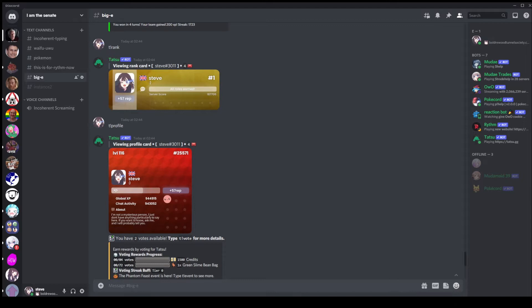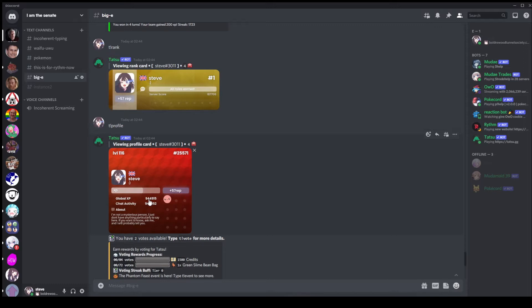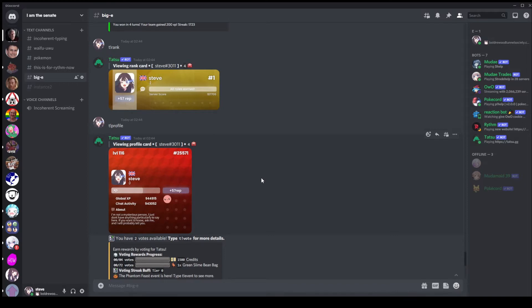So for example I've put my profile up here and we can see that I'm level 116. That's based off my global XP of like 940,000, which is not bad. I'm in the top 26,000 which is suddenly not as good. This in my defense is partly because most active servers do not have Tatsumaki XP enabled. But obviously there's a lot more people on Discord that are more active than me.